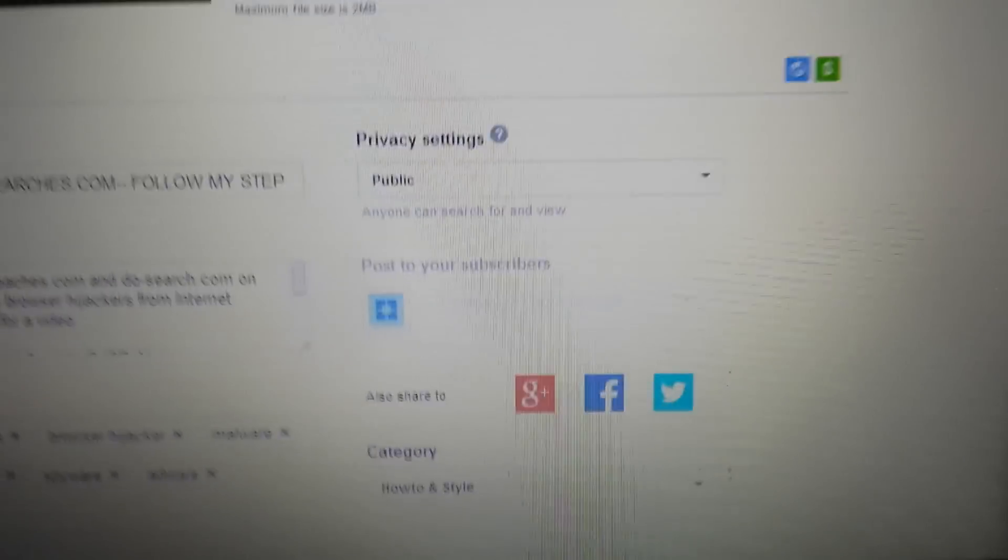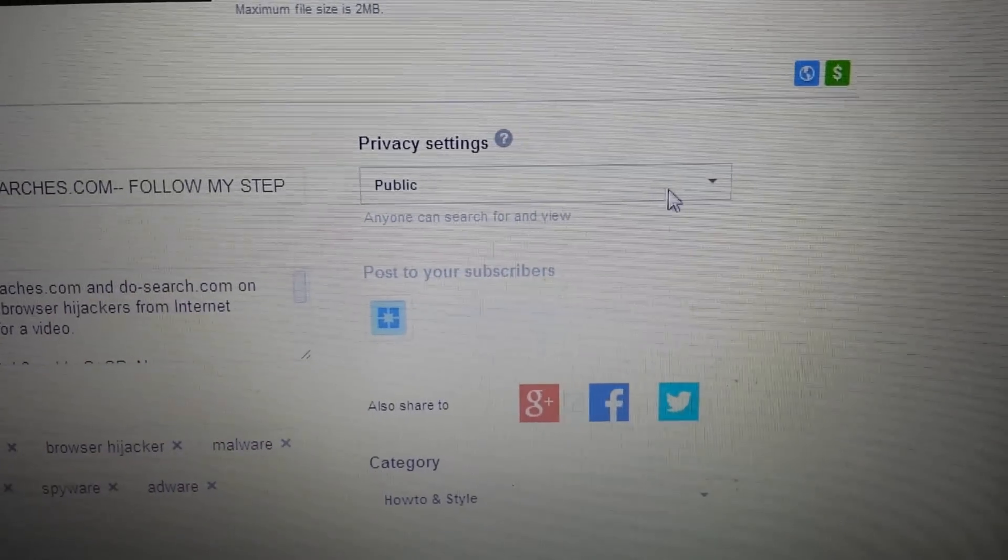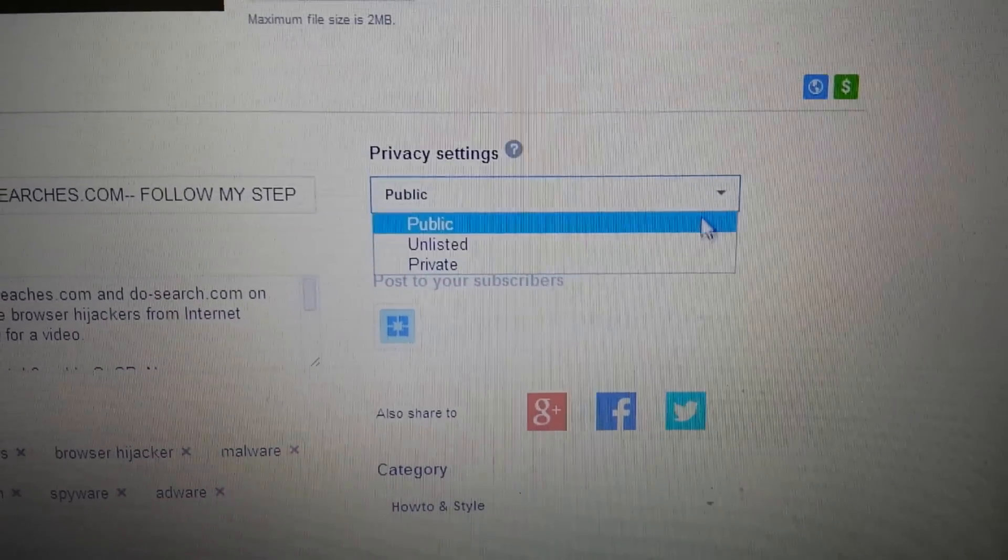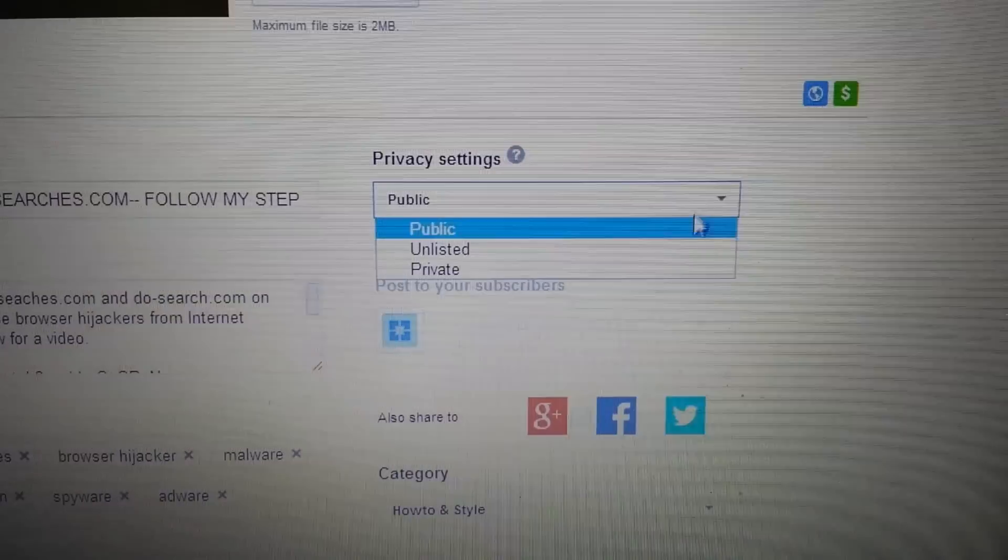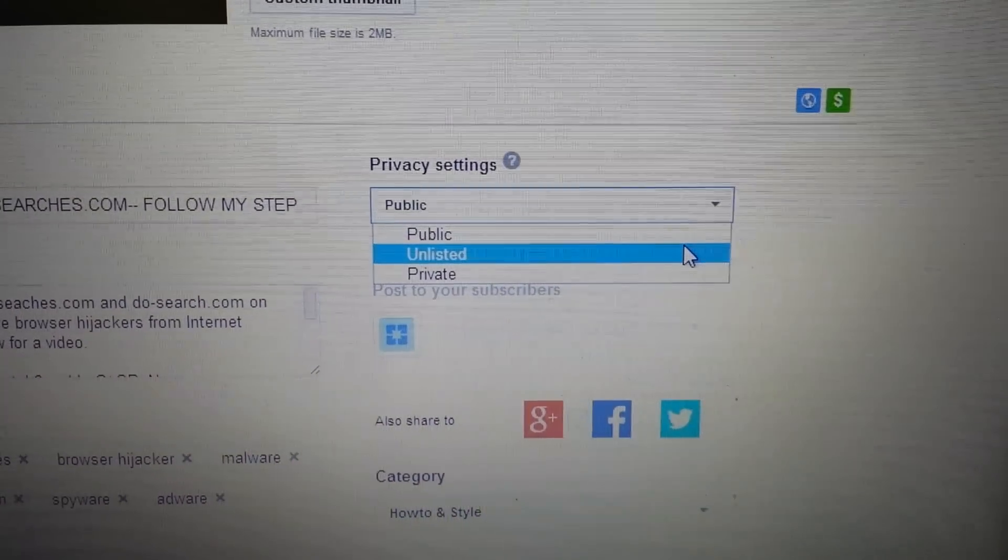And you look right here on the bottom right hand side it says privacy settings and here you go right here again. And so it's public if you wanted to make this private now or unlisted.